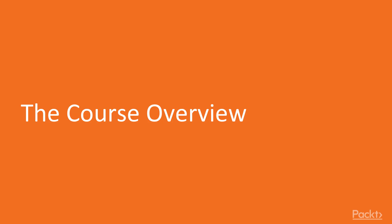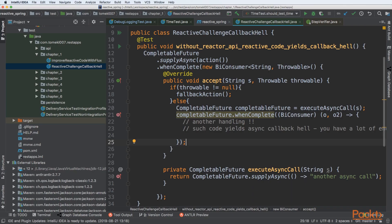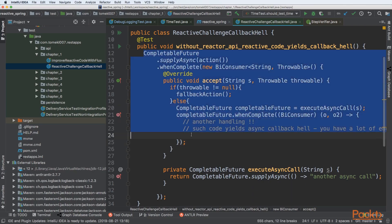So, let's see what we will learn throughout this course. This course will consist of 6 sections. In section number 1 we will be exploring reactive programming. So we will create a project and we will see main dependencies.